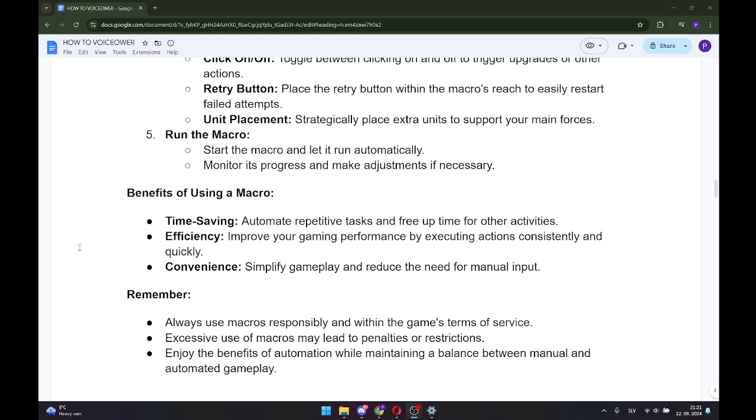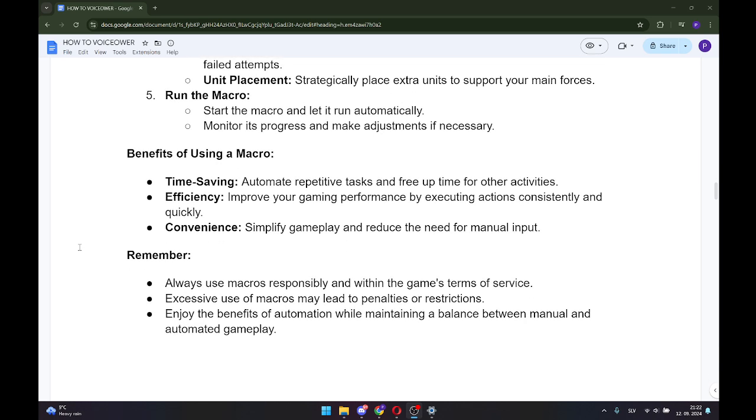Remember, always use macros responsibly and within the game's terms of service. Excessive use of macros may lead to penalties or restrictions. Enjoy the benefits of automation while maintaining a balance between manual and automated gameplay.